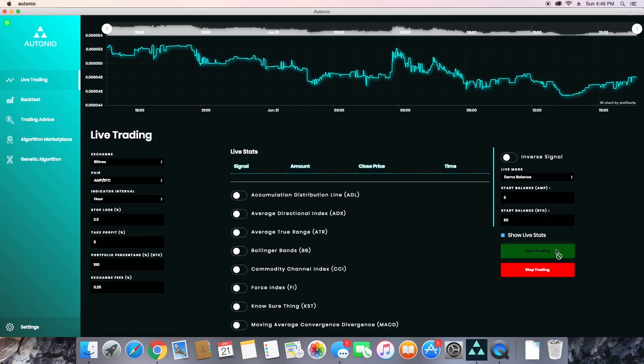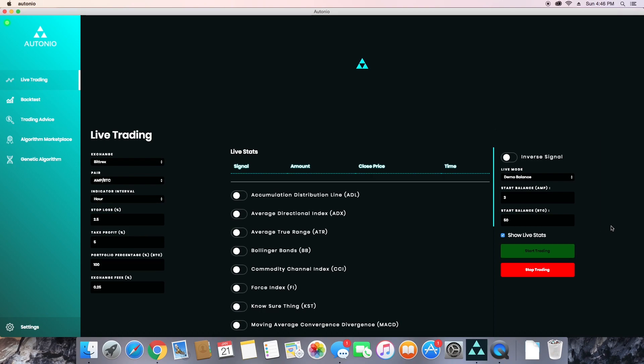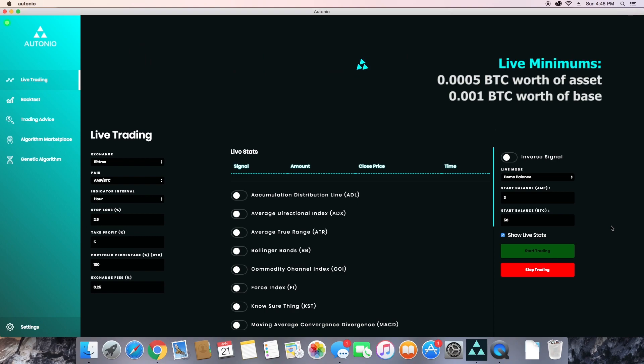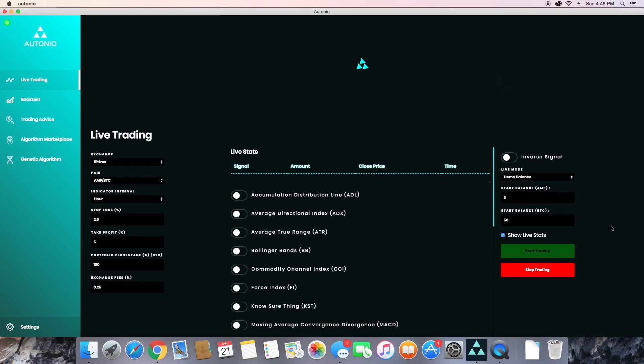Now of course I'm only using a demo balance for this example, but when you're ready to trade for real, you're going to change that to live. When trading live, make sure you have at least 0.0005 Bitcoin worth of your asset and at least 0.001 Bitcoin worth of your base currency.